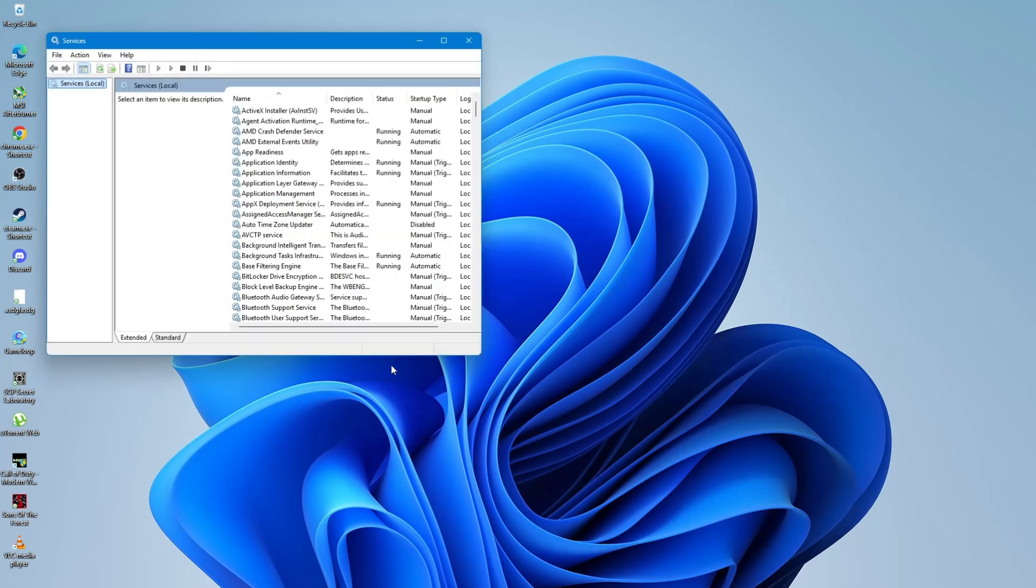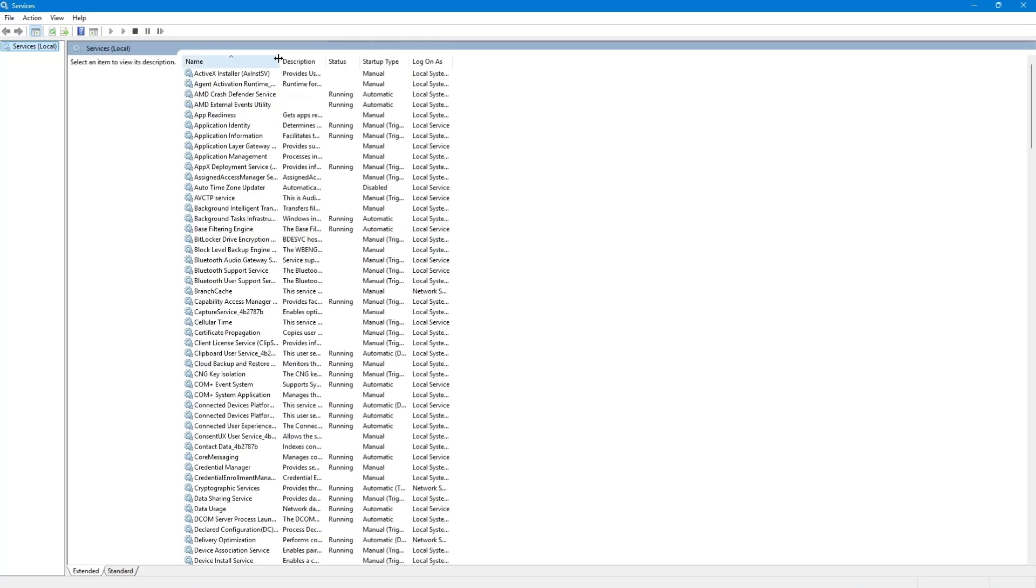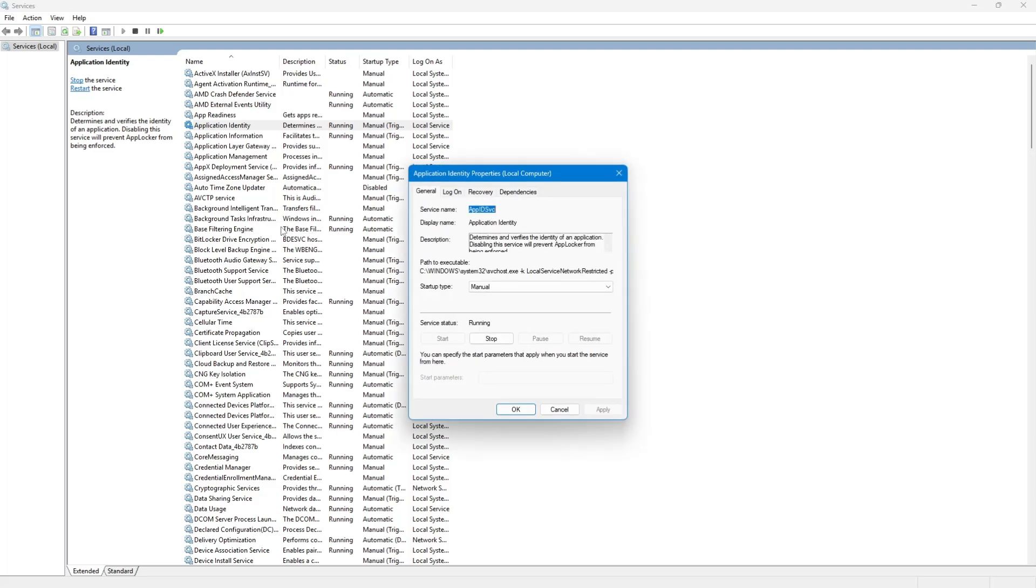In the Services window, you will see a list of all background services running on your system. You can stop a service by right-clicking on it and selecting Stop. If you do not want a service to start automatically, you can change its startup type to Manual or Disabled.